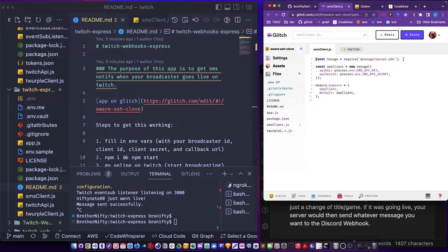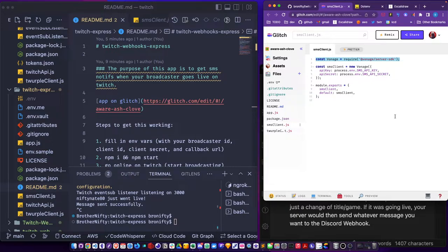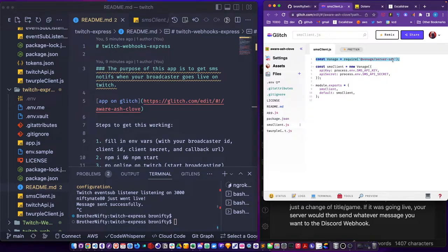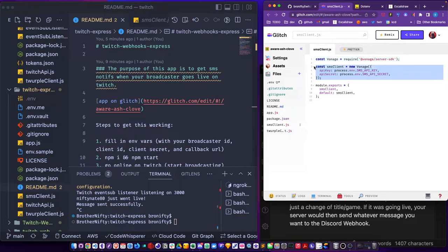I'm using Vonage. It was just an alternative to Twilio. Twilio kind of made some weird decisions lately politically, so I just feel like I want to find something else. So we require this Vonage, create out of the API and secret, create a client and export that. That's the whole thing.